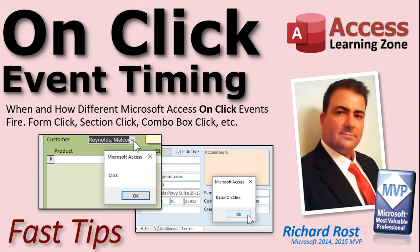Welcome to another Fast Tips video brought to you by AccessLearningZone.com. I am your instructor Richard Rost. In today's video we're going to talk more about the OnClick event, when and how different Microsoft Access OnClick events fire.